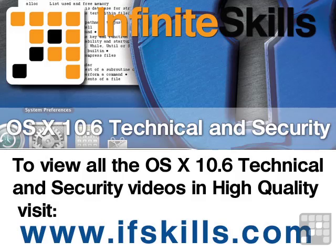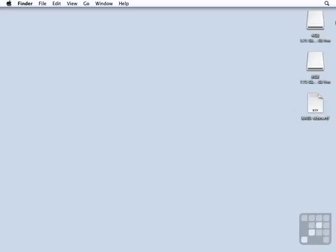This video is just a short extract from the entire course. If you wish to see all of the videos from this series at higher quality and in far larger screen size, head over to ifskills.com.